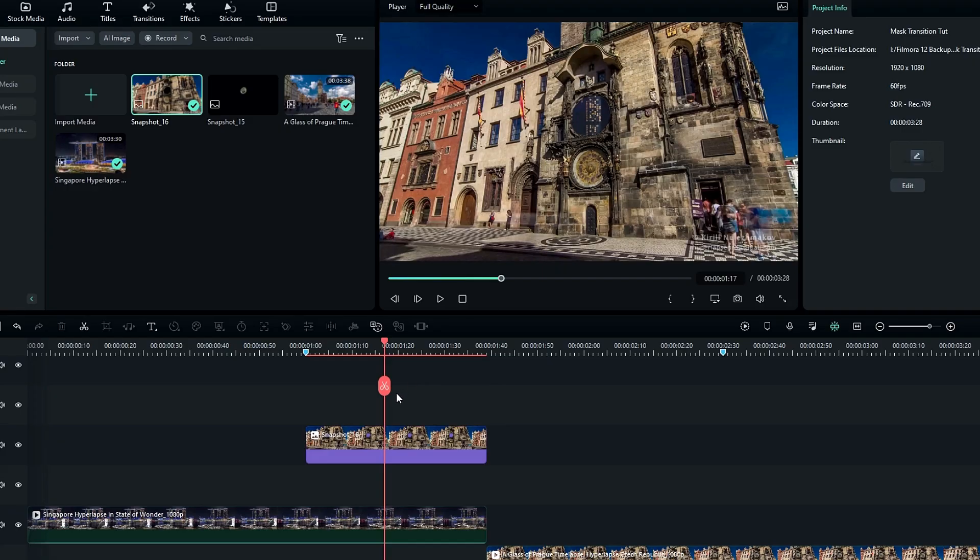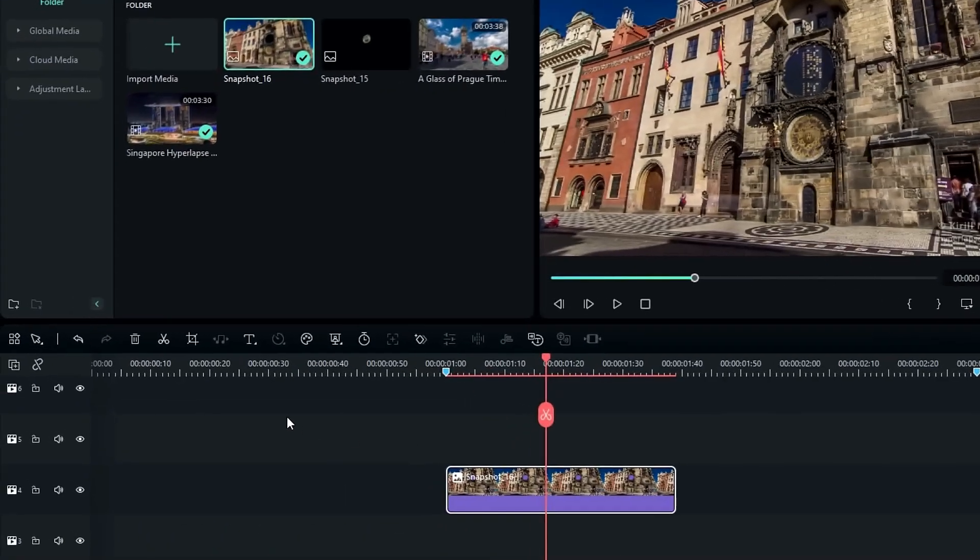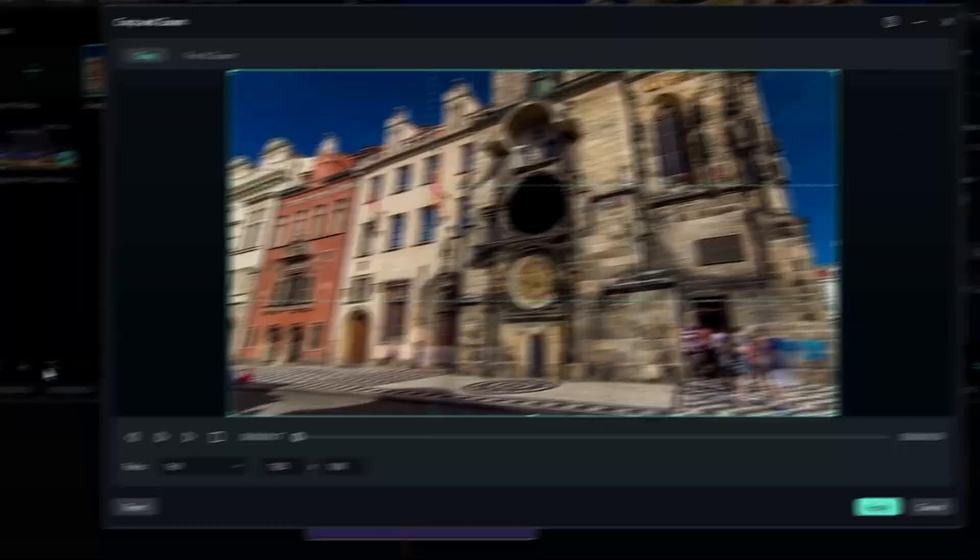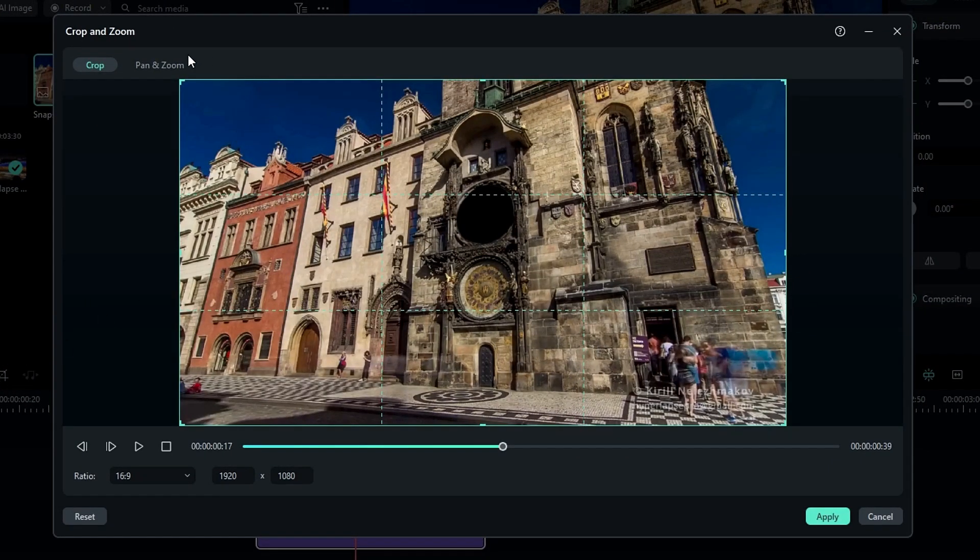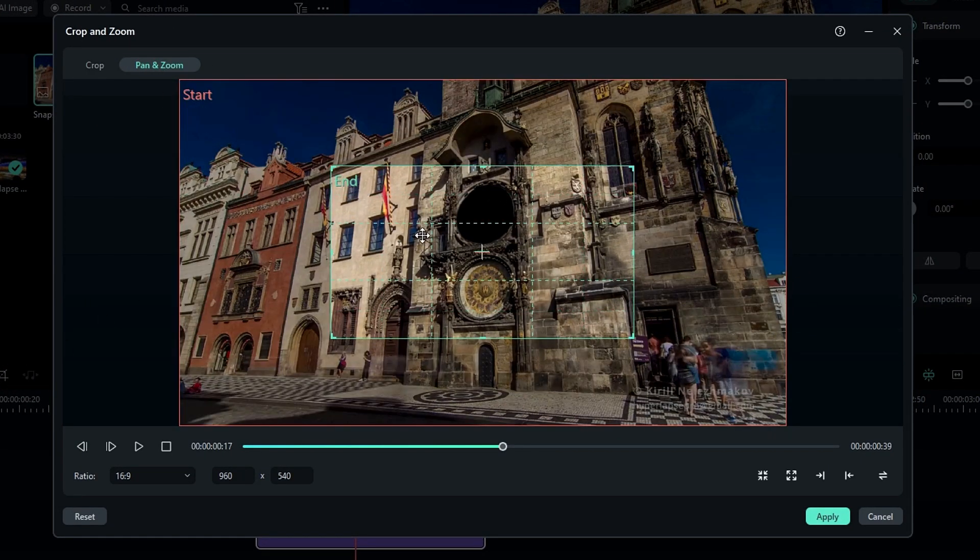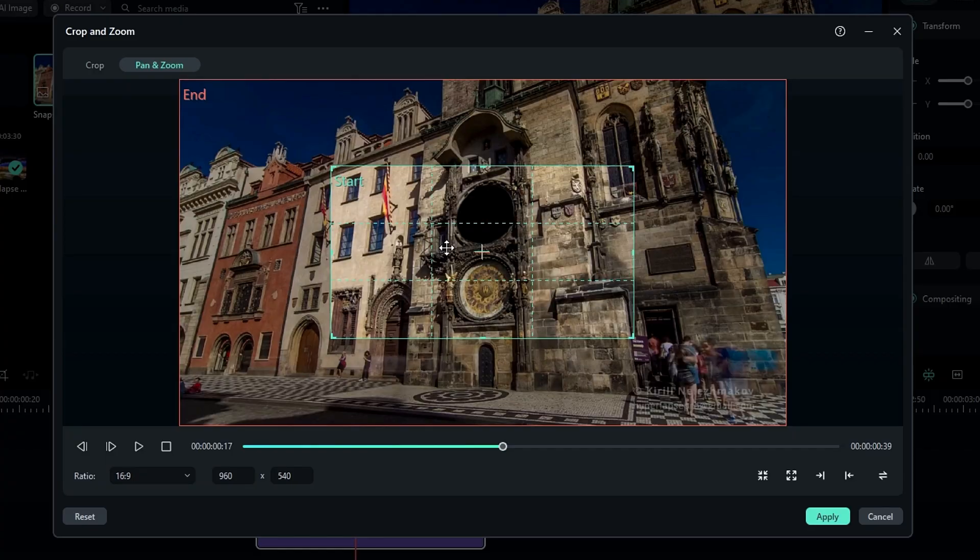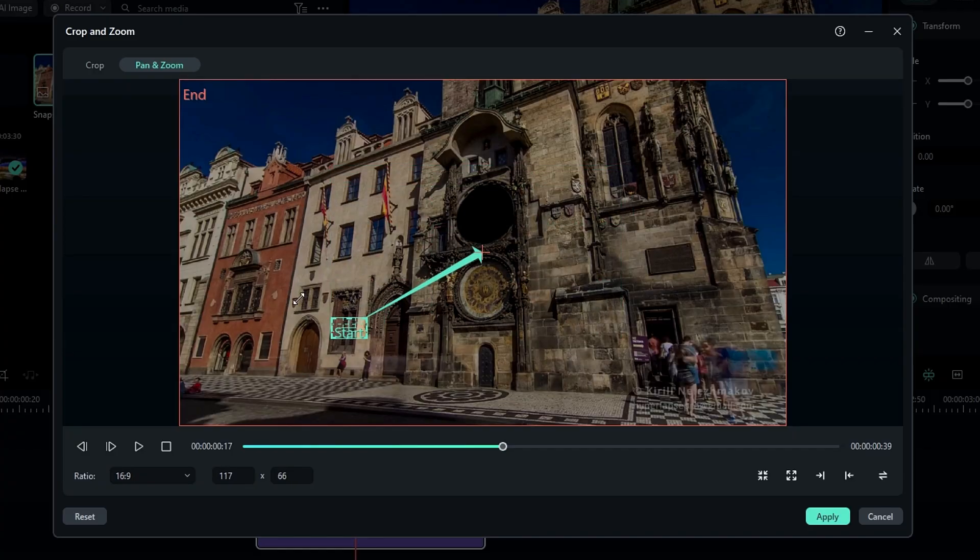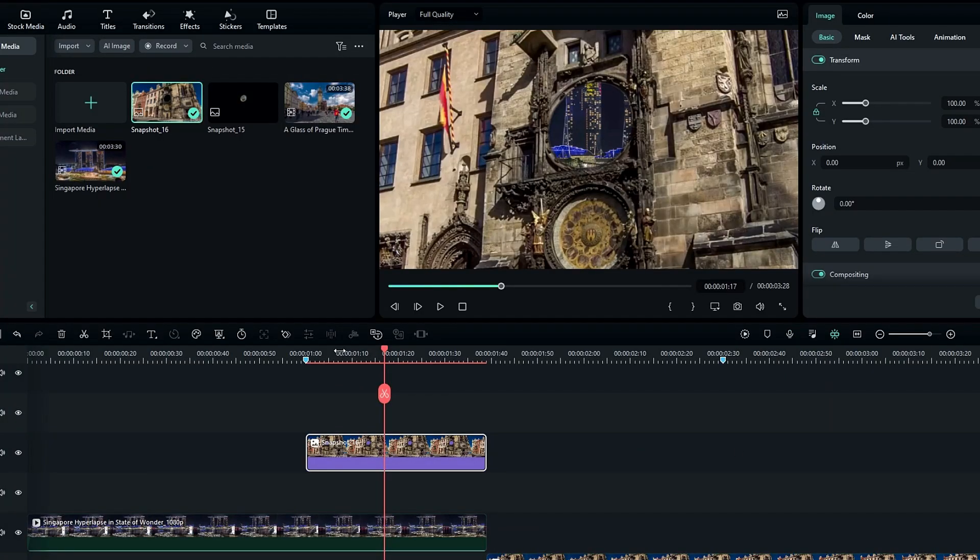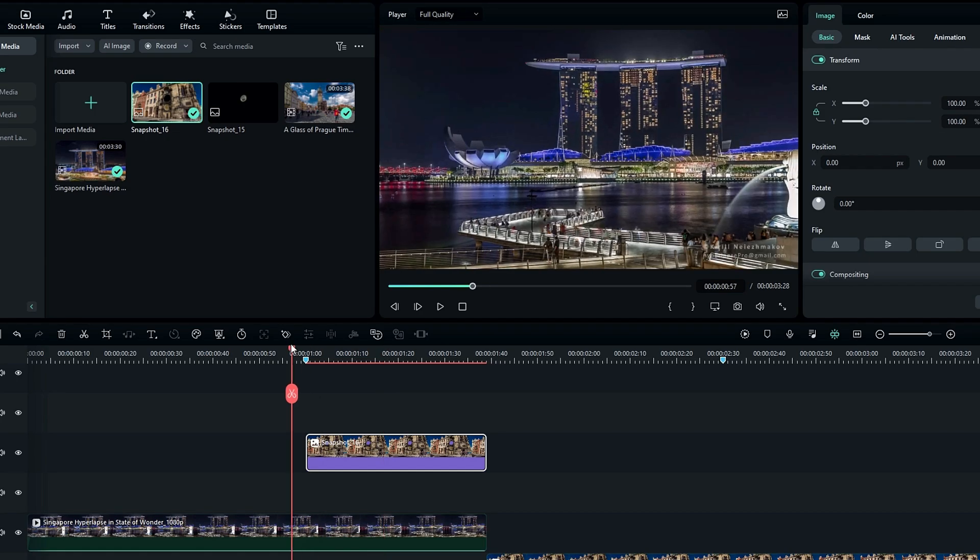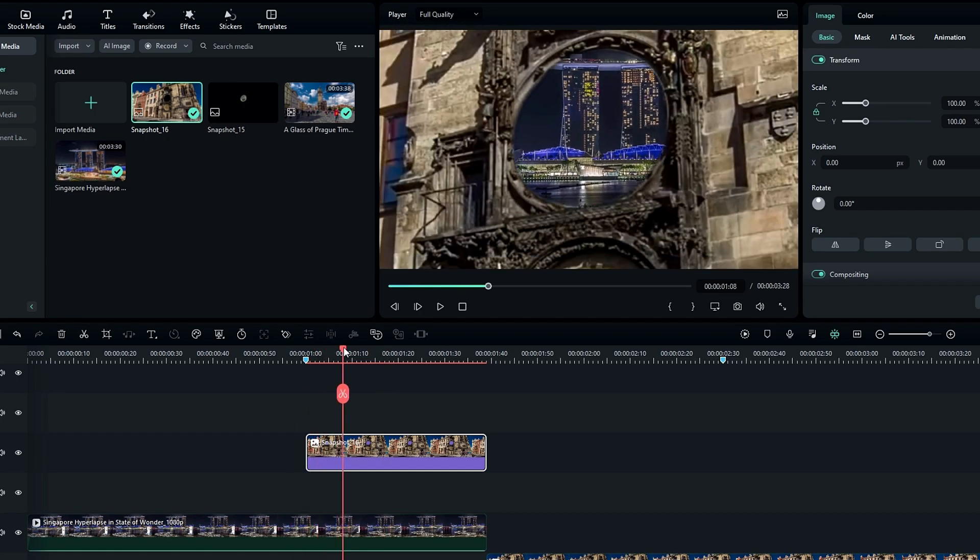Then we need to create zoom outlook, so I select this crop and zoom tool and select pan and zoom. Then I need to switch this selection, so I click this to switch them. Then I select the start and I drag it to something here, then click apply button. Now you can see our transition looks like this.